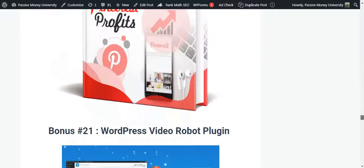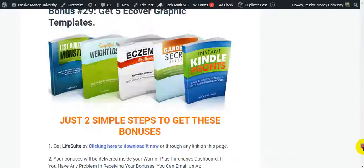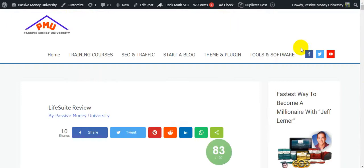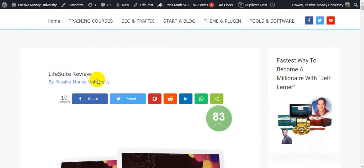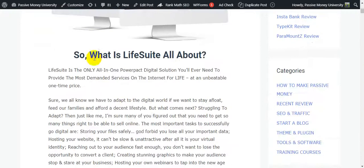All of these bonuses I personally use in my online business. I hope these bonuses also improve your life. Now I'm going to show you what Life Suite is all about.